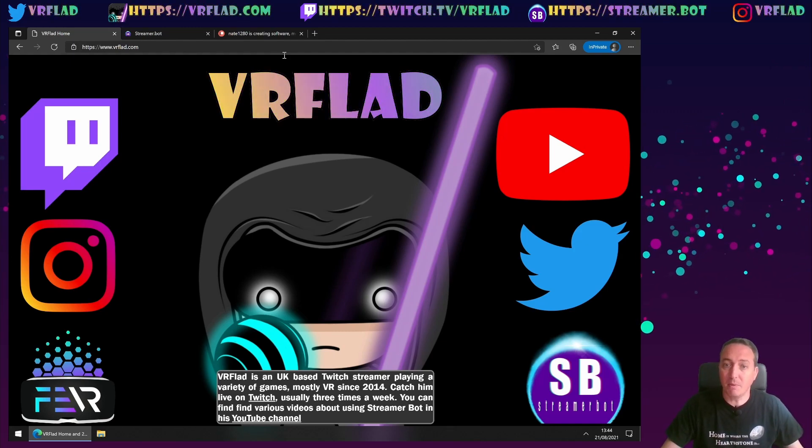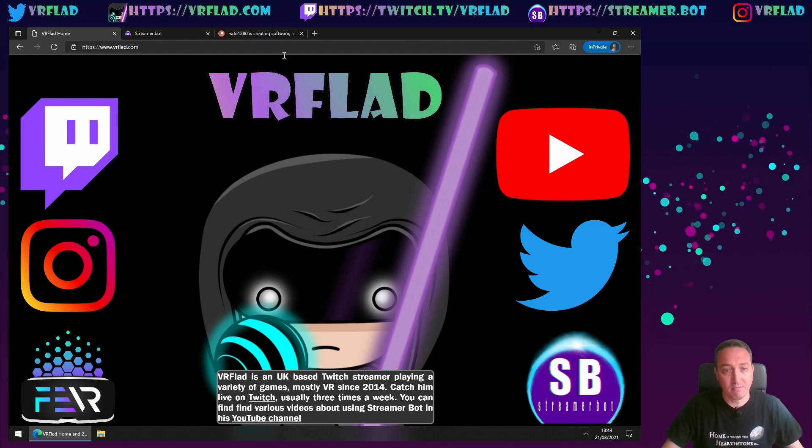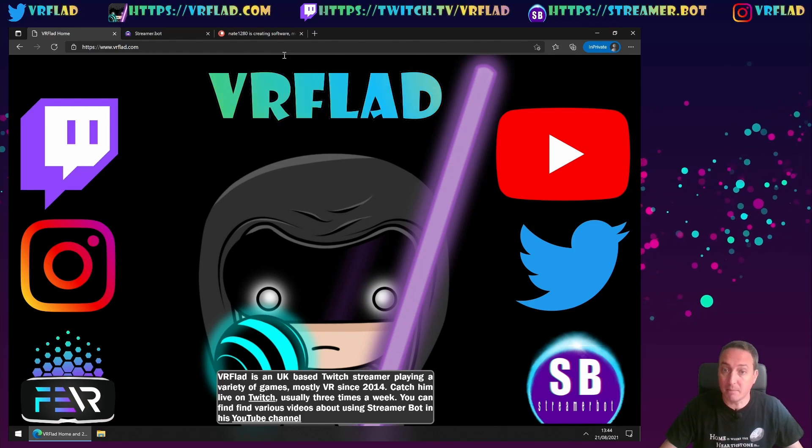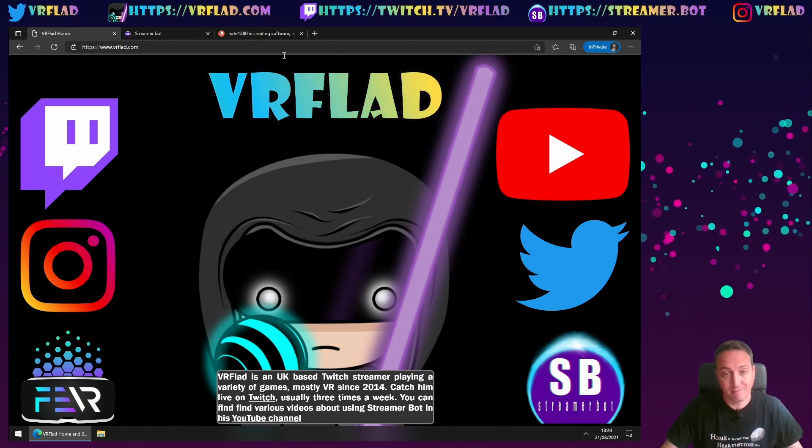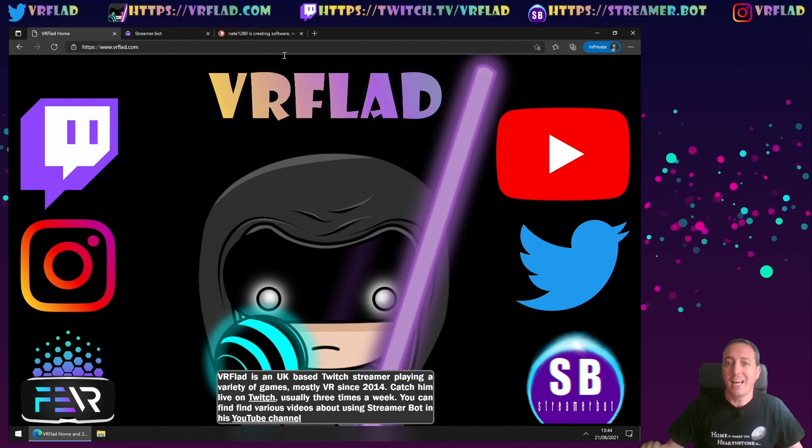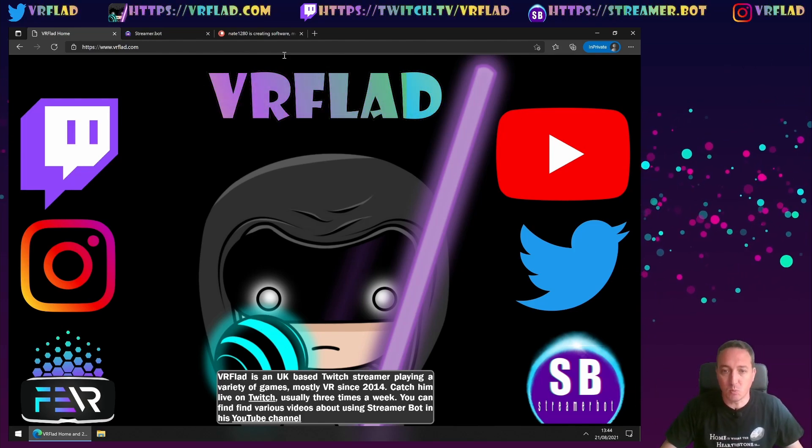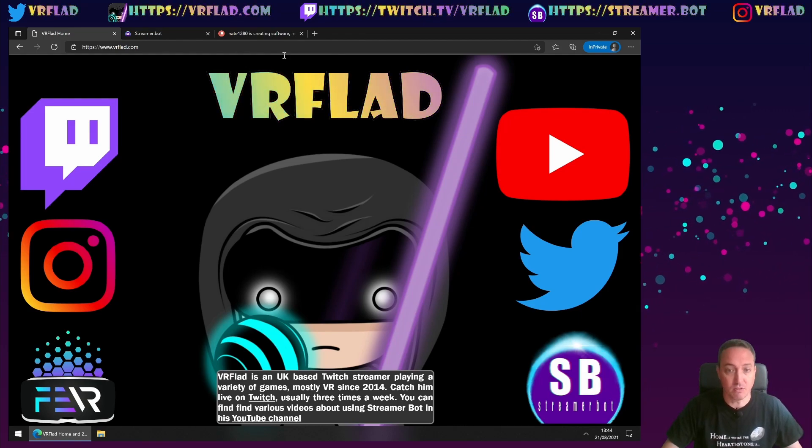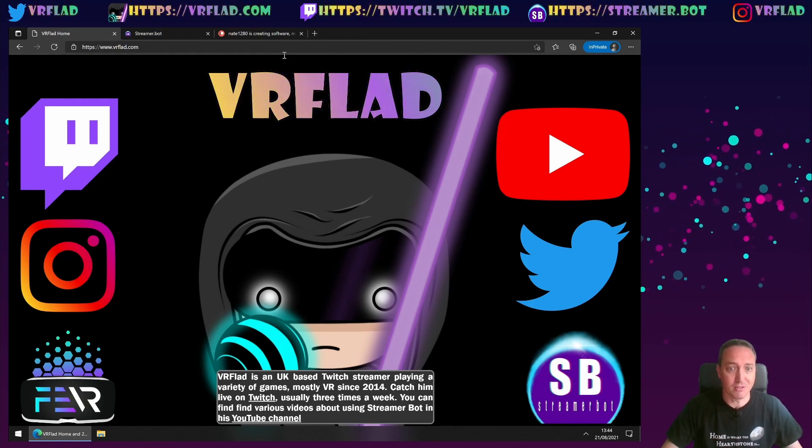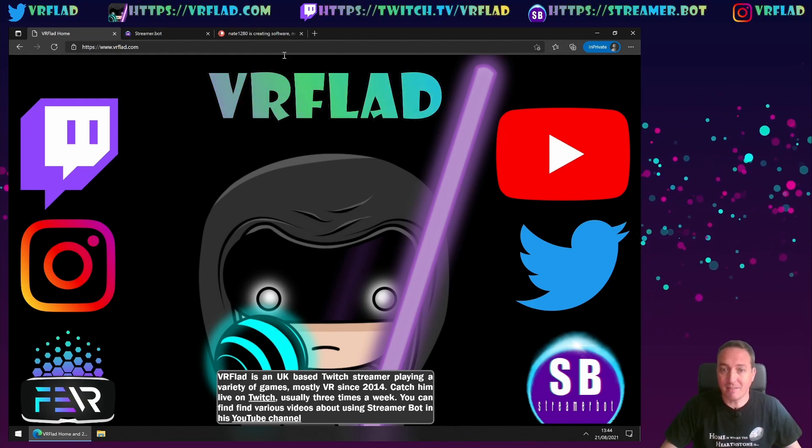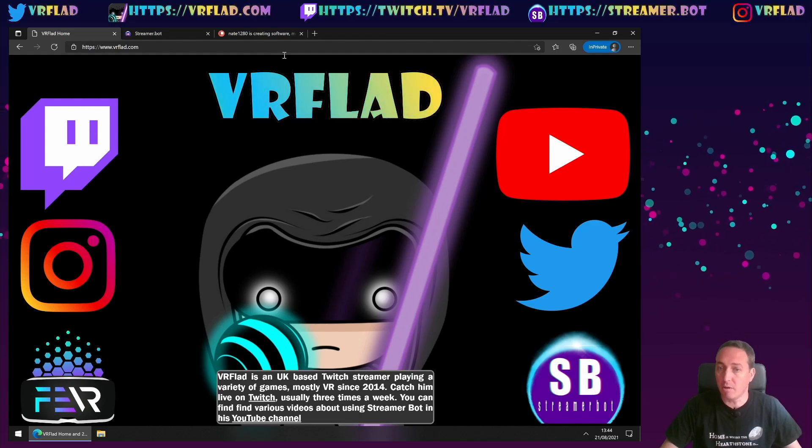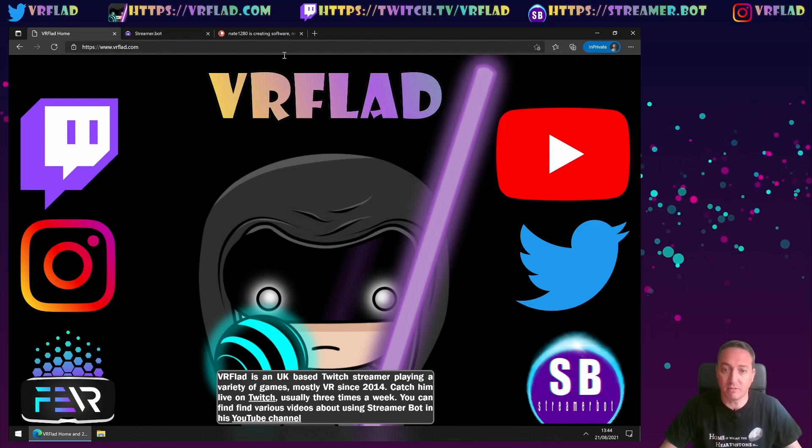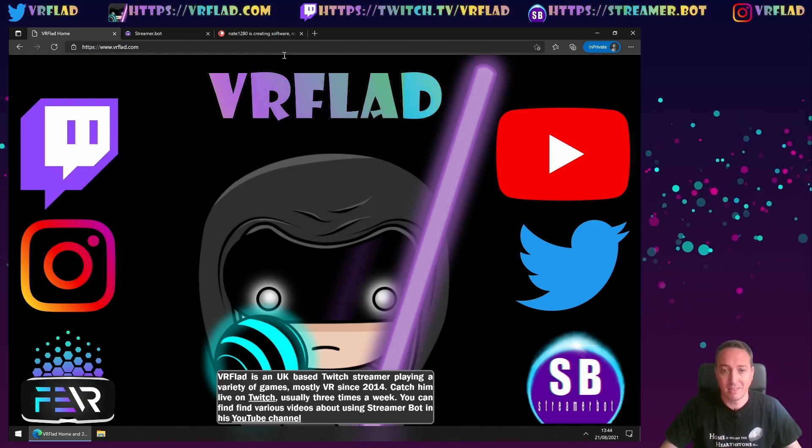If you want to see the bot in action, and for other examples, please check out my Twitch channel. VRFlab.com here has links to that, as well as my social media, and also directly to the bot. Other links around the bots, including others that provide streamer bot content, can also be found in the description below.